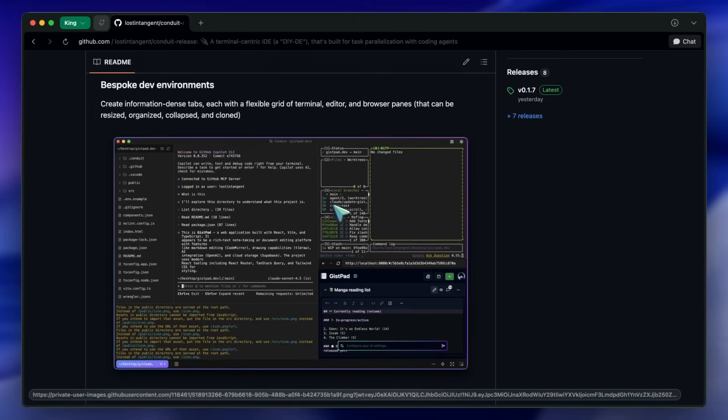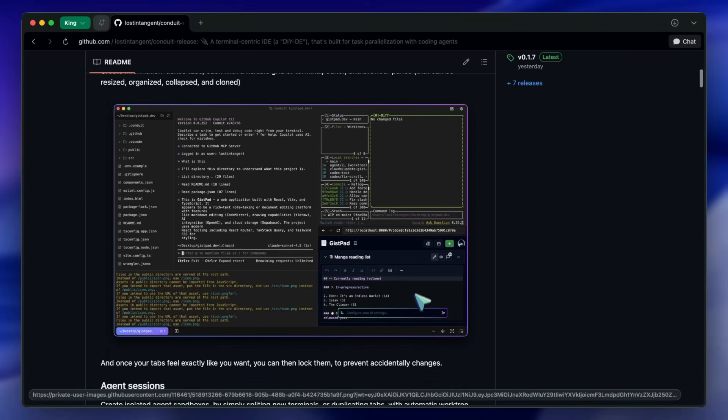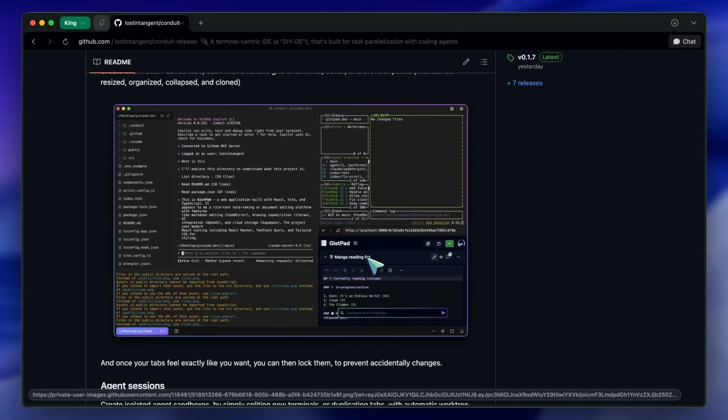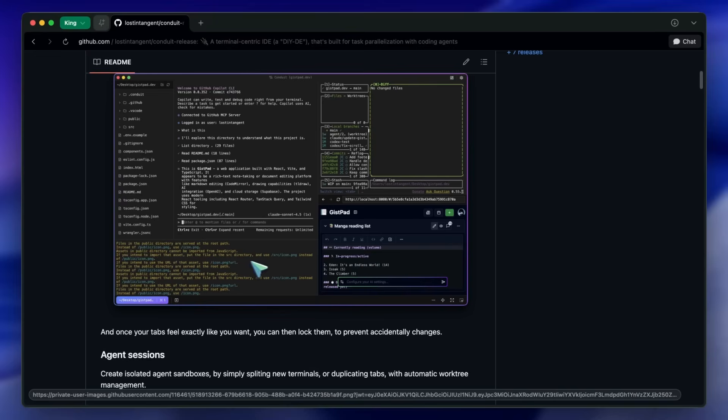You can then attach editor panes to that tab, and even embedded browsers, which is kind of cool. You can spin up isolated agent sessions, synchronize multiple terminals to orchestrate commands, mix in cloud terminals next to local ones, and automate the whole thing through a CLI, which is quite awesome.